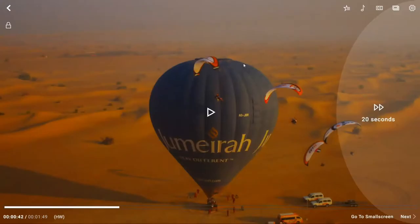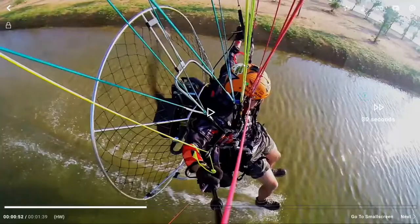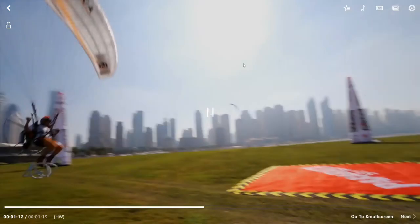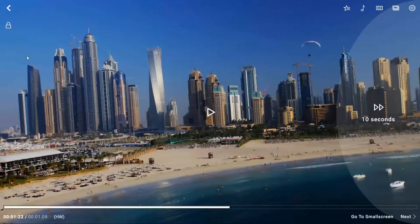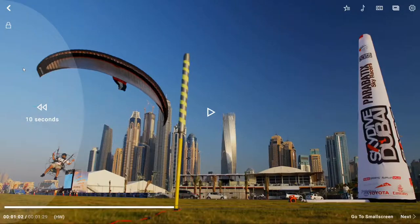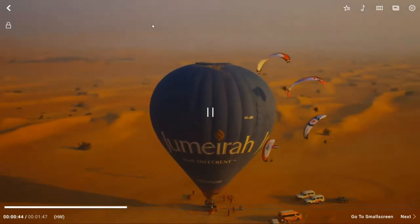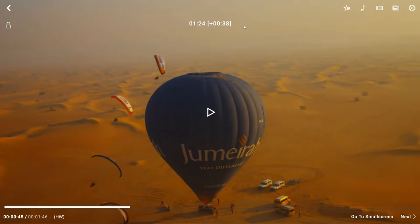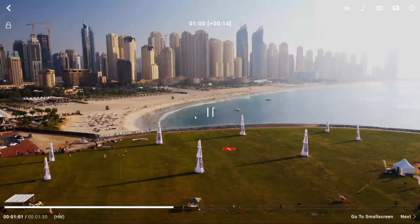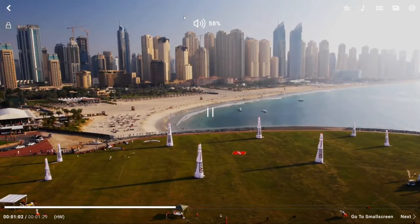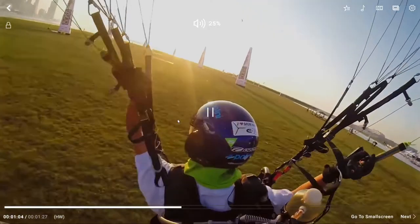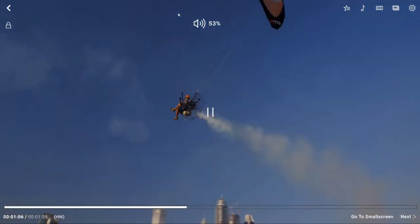To skip the video, double click on the right side to skip forward by 10 seconds each time. To skip forward or go back, drag right and left.